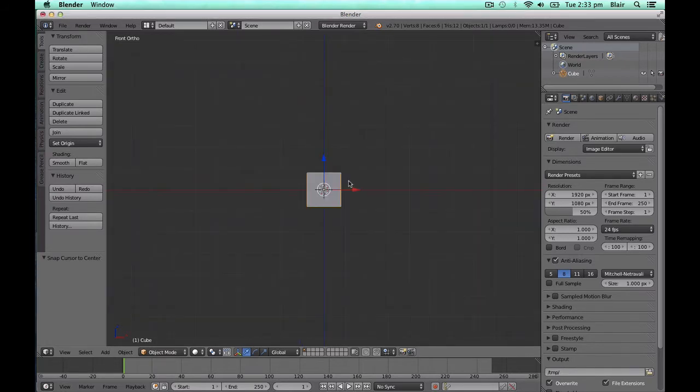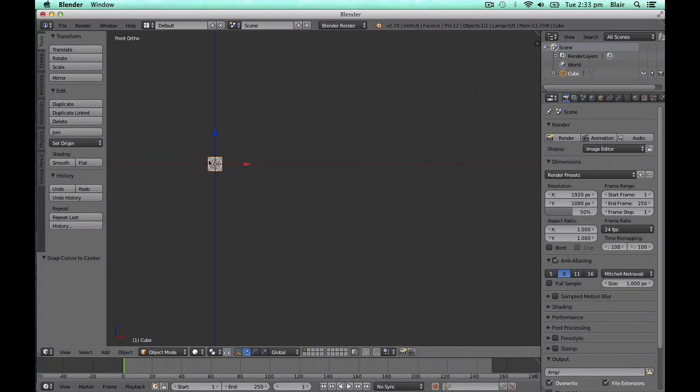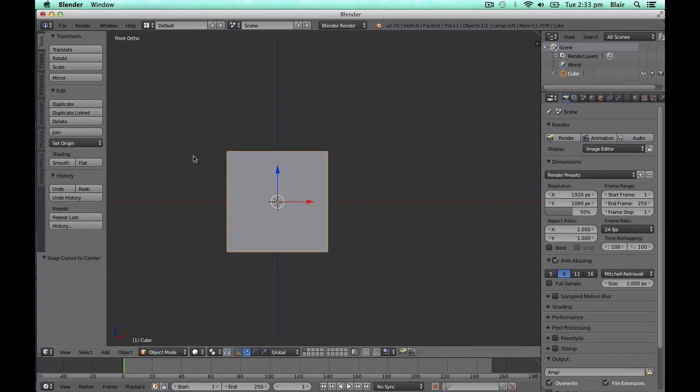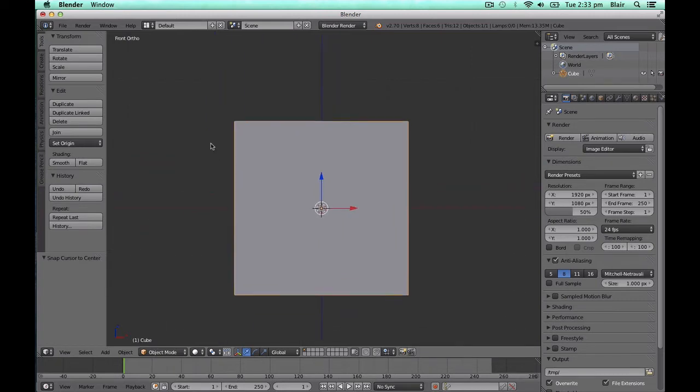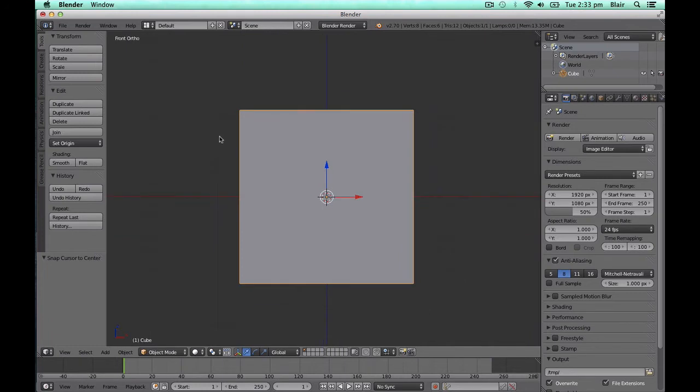With zoom to mouse position enabled, instead we can use the mouse cursor to dictate the focal point of our zoom. In doing so, if we hover the mouse cursor over our default cube and then zoom, our cube is quickly brought to the centre of our screen. This generally saves a lot of mouse maneuvering and leads to a better workflow while using Blender.